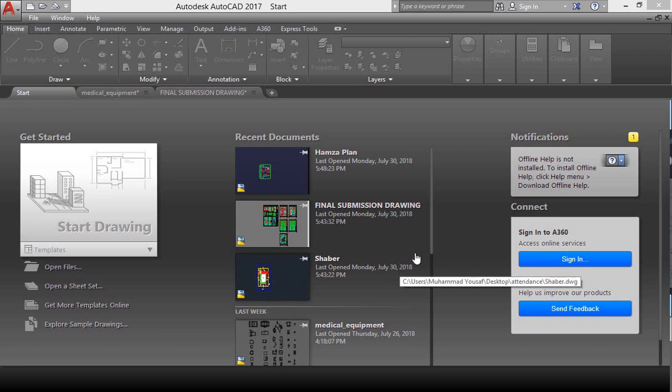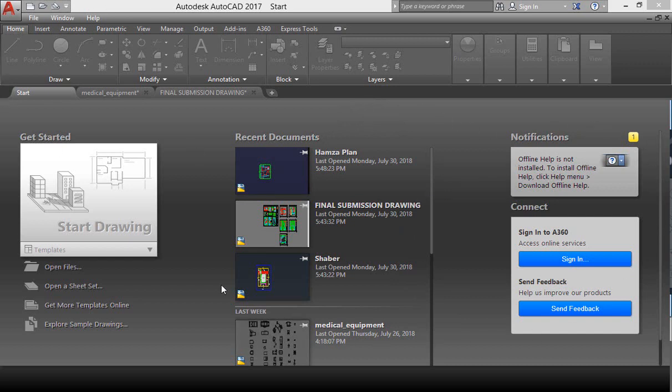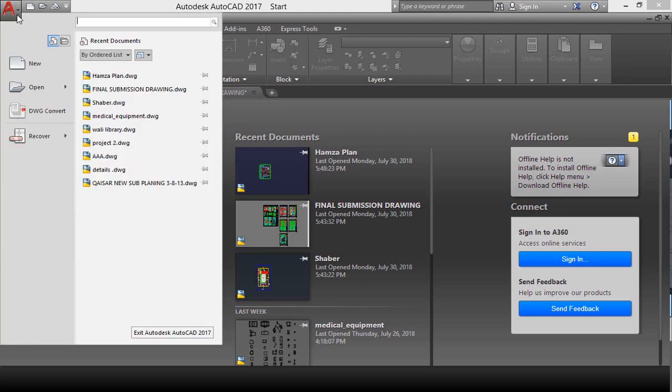When you first open AutoCAD, this type of interface will be represented. You have to open a new file. So how to open a new file, click on file menu and then click on new.